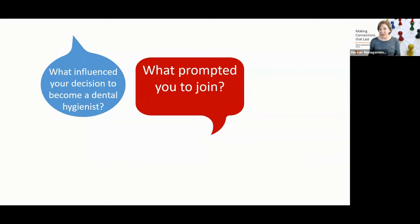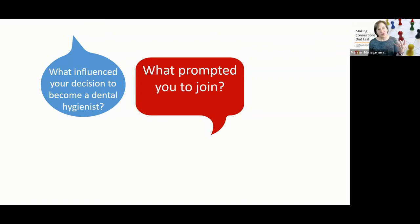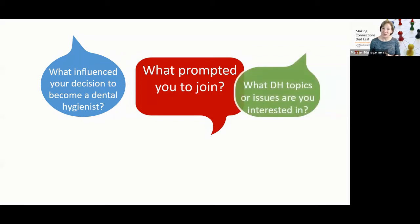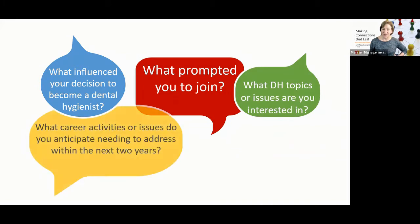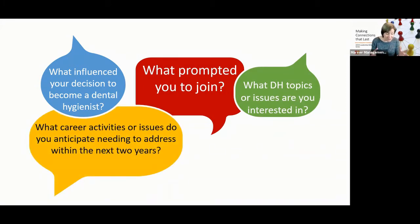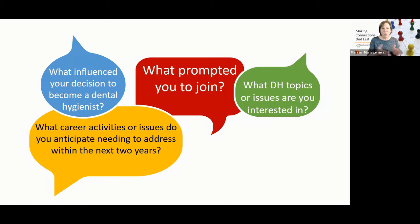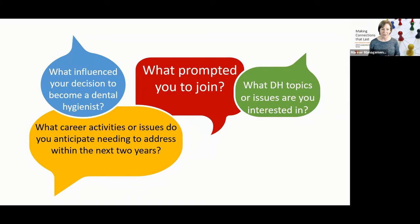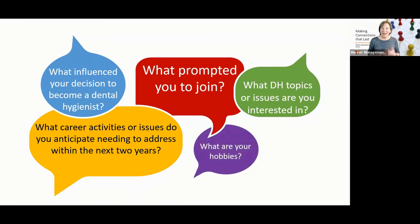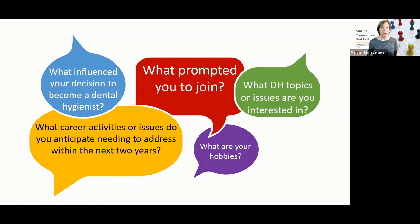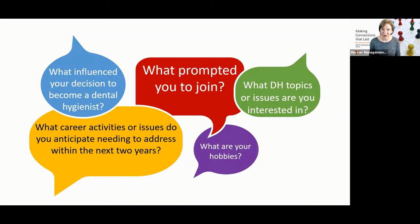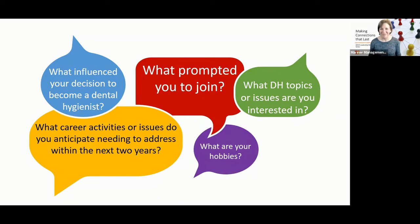The third bucket are power questions that kind of get at how are they thinking and seeing? Are they concerned about things related to dental hygiene? So maybe you ask a question, like what topics are you interested in? Or perhaps you say, what career activities or what issues do you anticipate needing to address in your professional career within the next two years? These help you sort of understand where they're going, where they're directed and where some of their concerns lie. And finally, getting those personal questions of what are your hobbies? Those kinds of things can really open up doors to getting to know how people like to spend their extra time and how we can potentially plug them into things like micro volunteering.